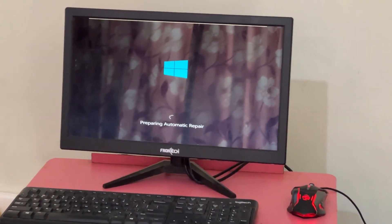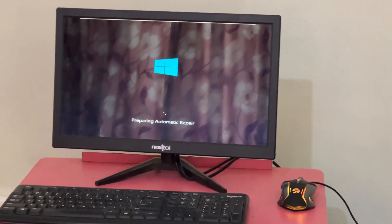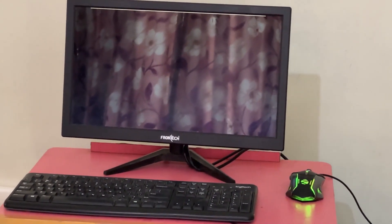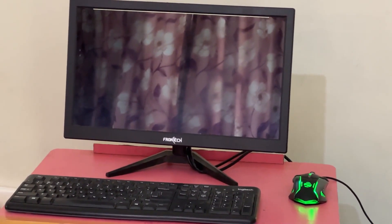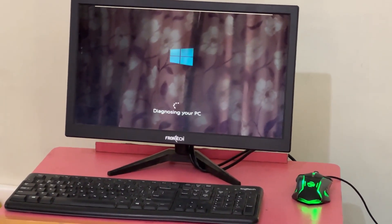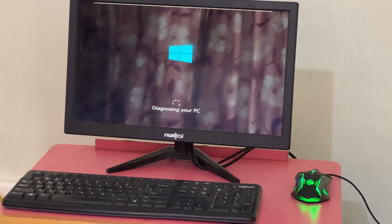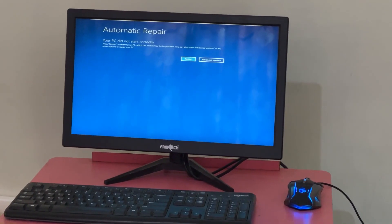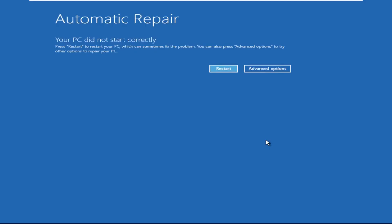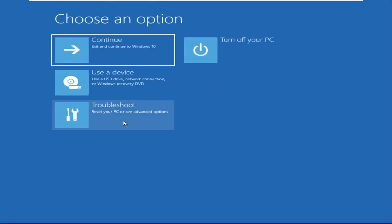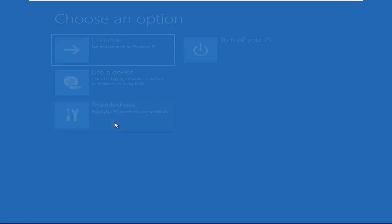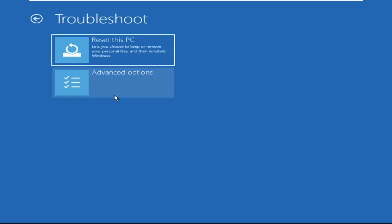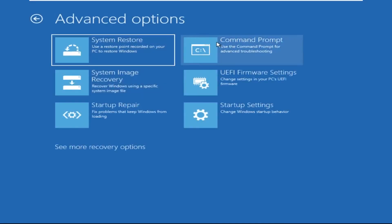Don't panic when you encounter a blue screen error. I'm going to show you how to fix this problem step by step. Let's begin. Now we need to click on Advanced Options, then click on Troubleshoot, then click on Advanced Options again.